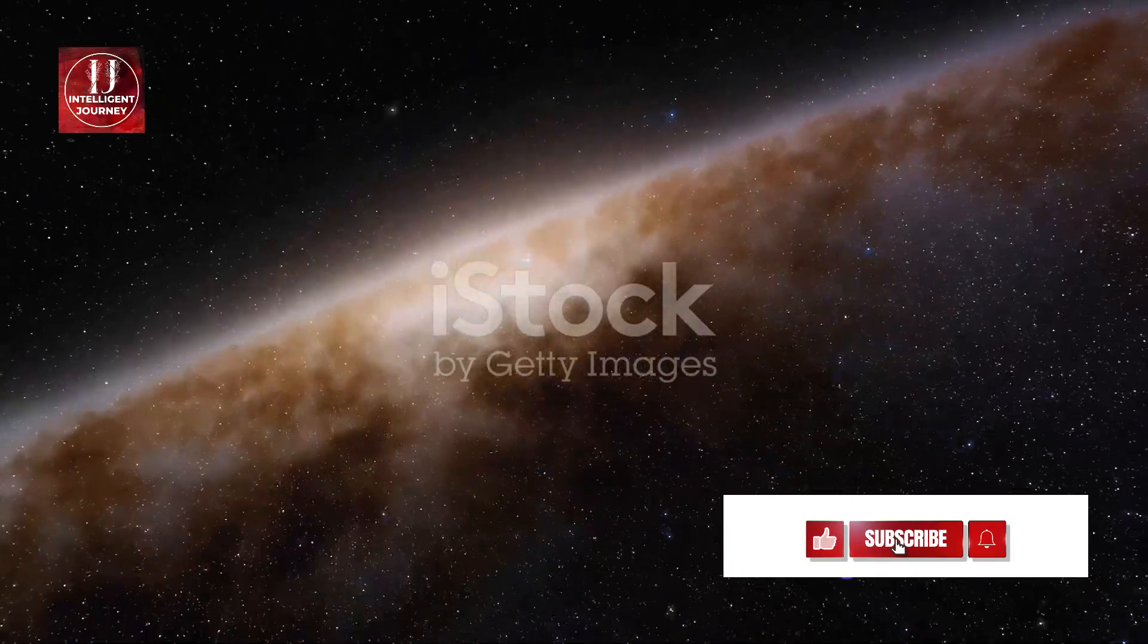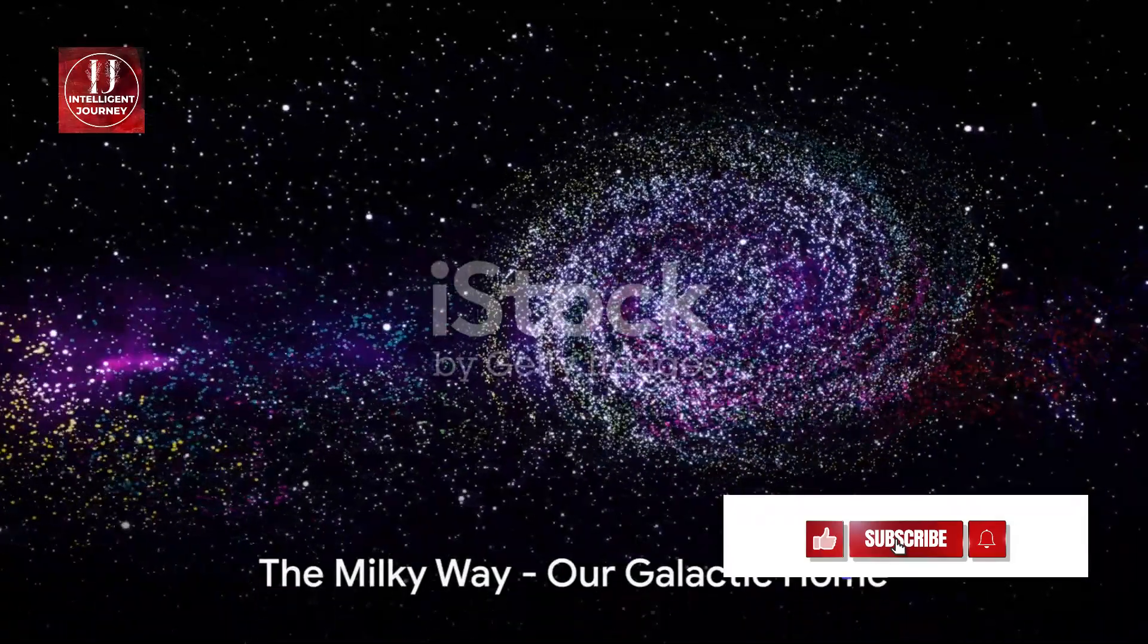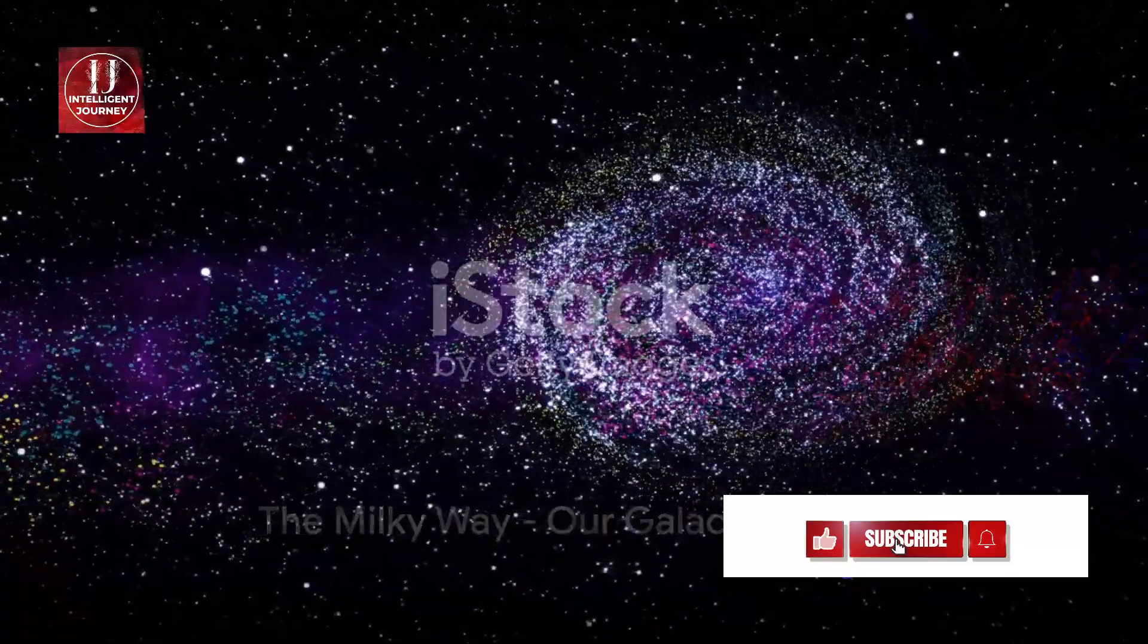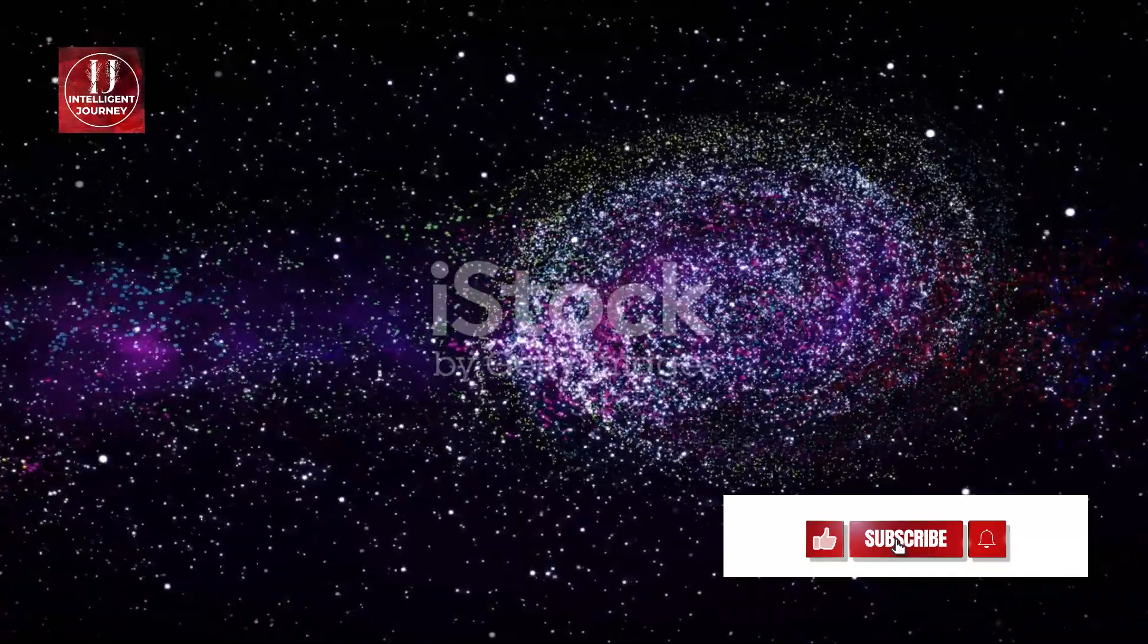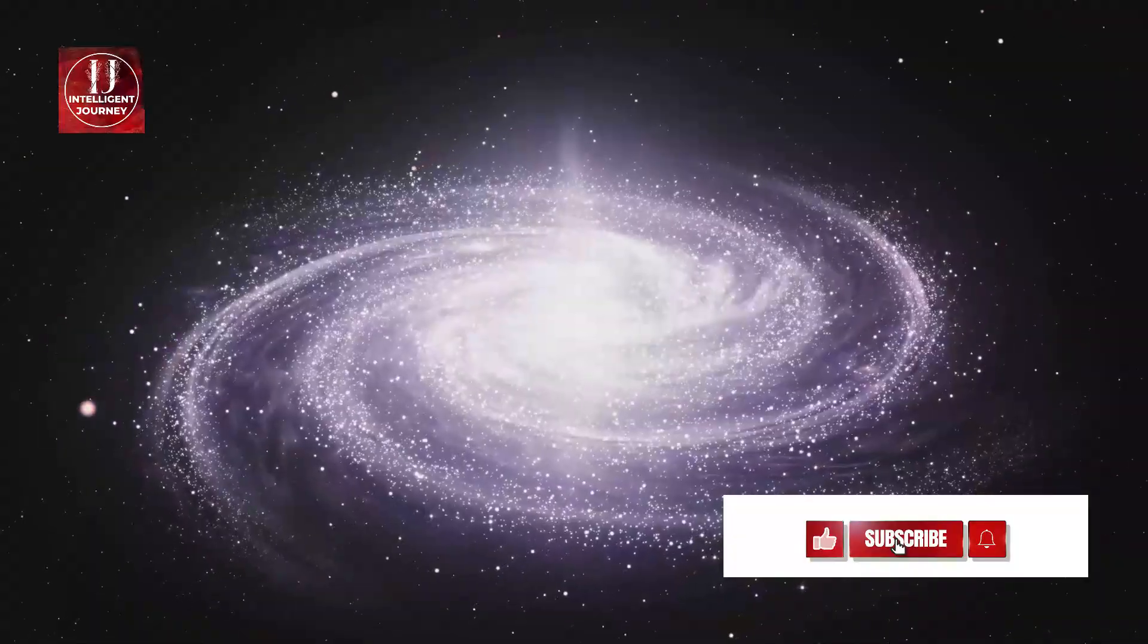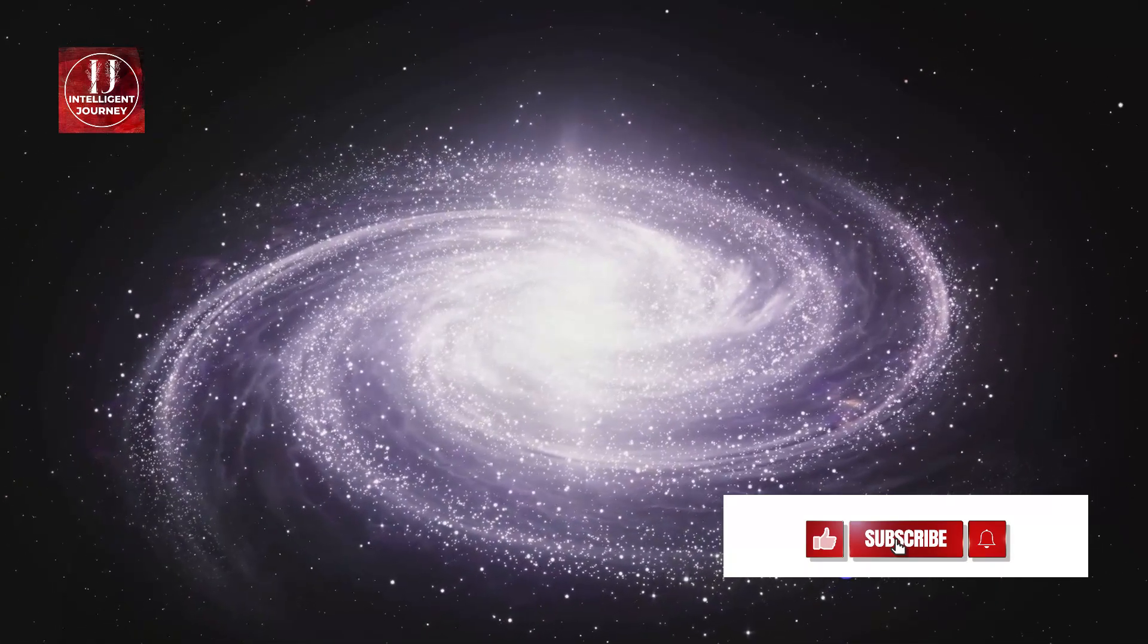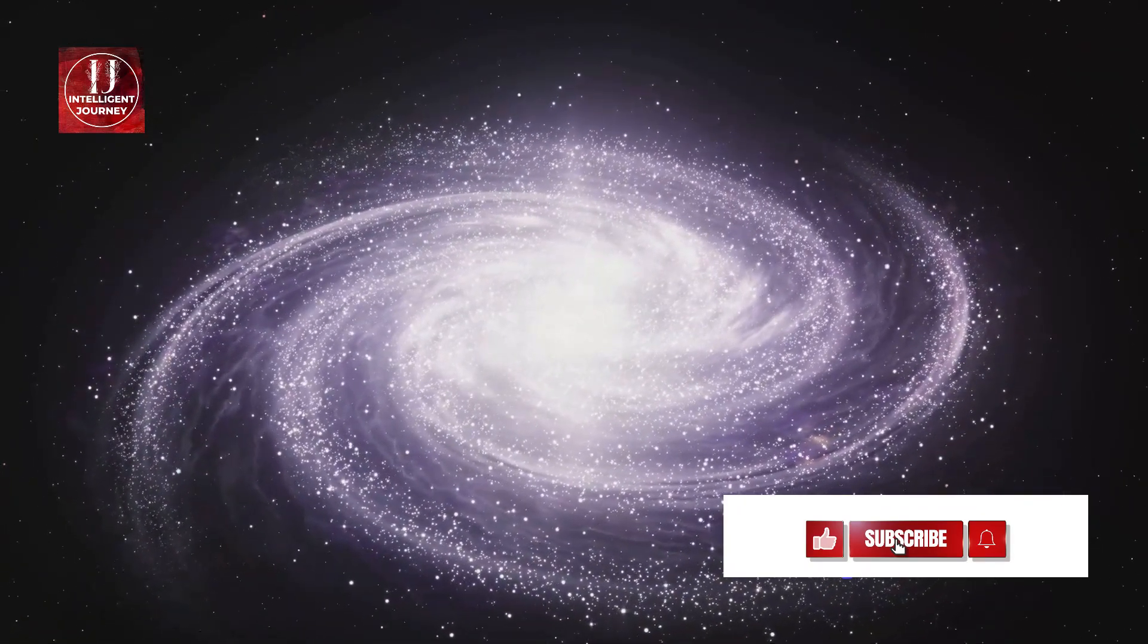Beyond the confines of our solar system lies the magnificent spiral galaxy we call home, the Milky Way. This colossal galaxy is a bustling cosmic metropolis brimming with approximately 200 billion stars and possibly an equal number of planets, each with stories untold.